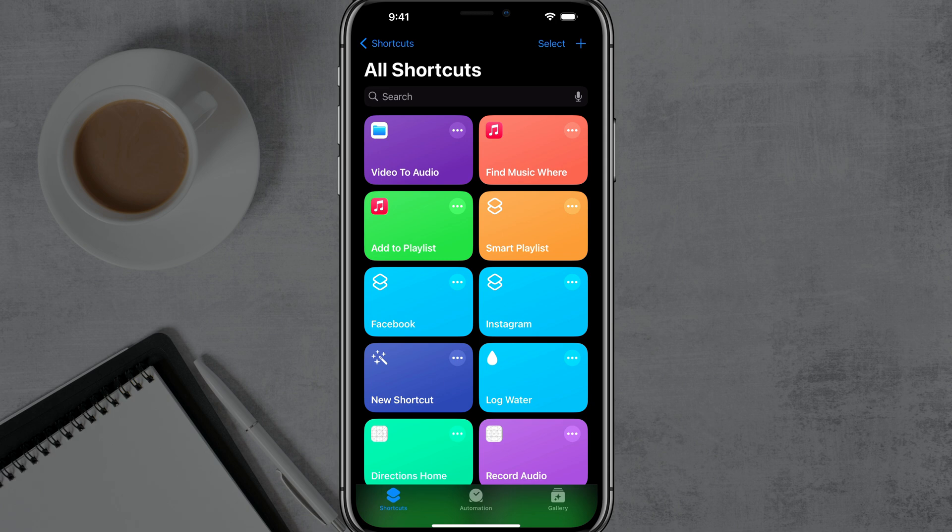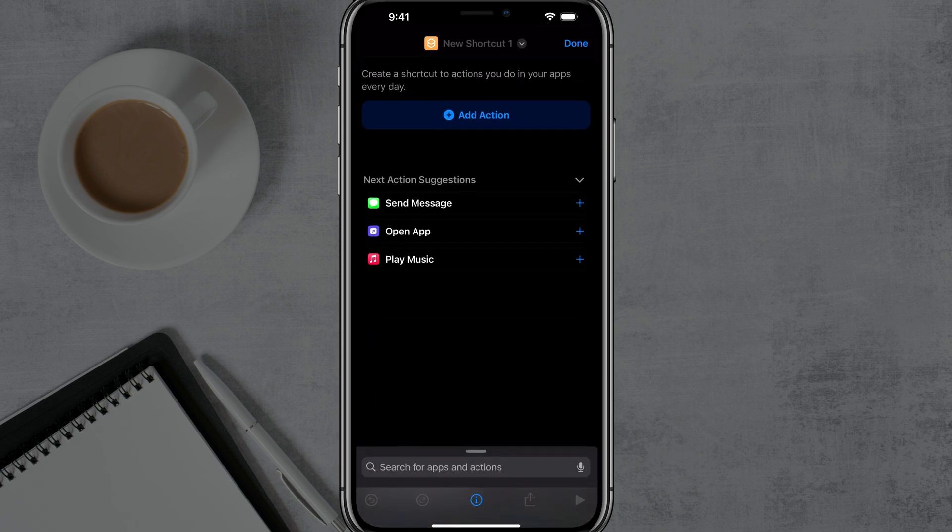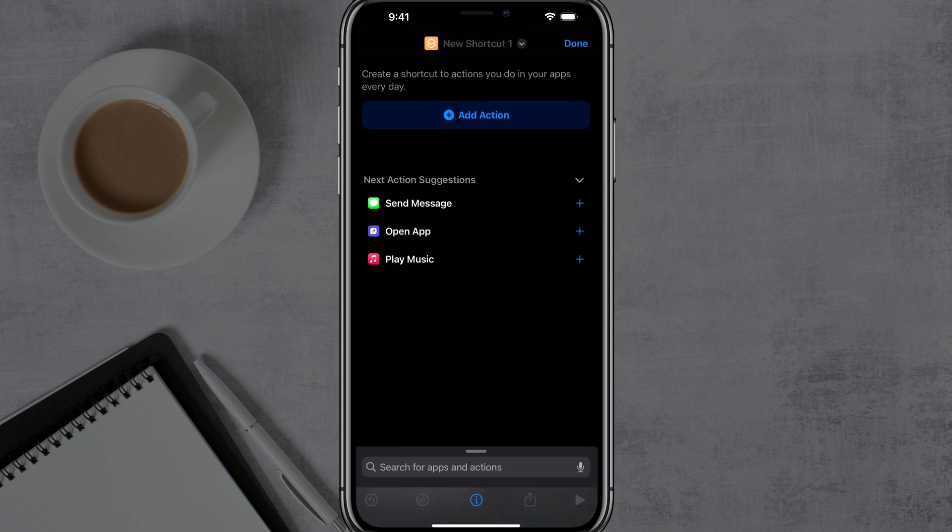So we want to create a new shortcut. Tap on the addition symbol in the upper right hand corner of the app, and this will allow us to begin creating a new shortcut.